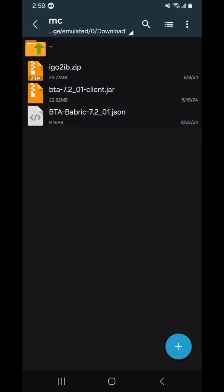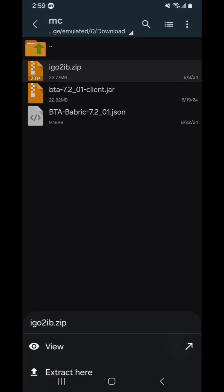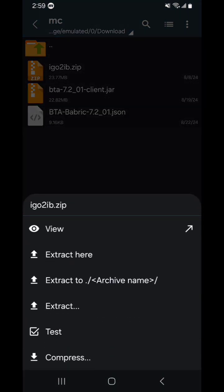Alright, so someone asked me to make a tutorial on how to download Pojov Launcher with Better Than Adventure, so I'm going to do that now.